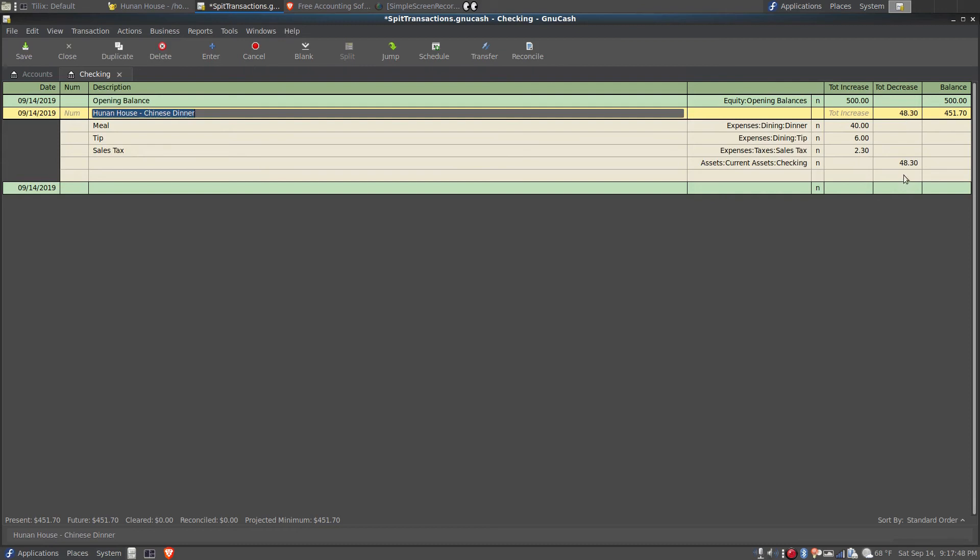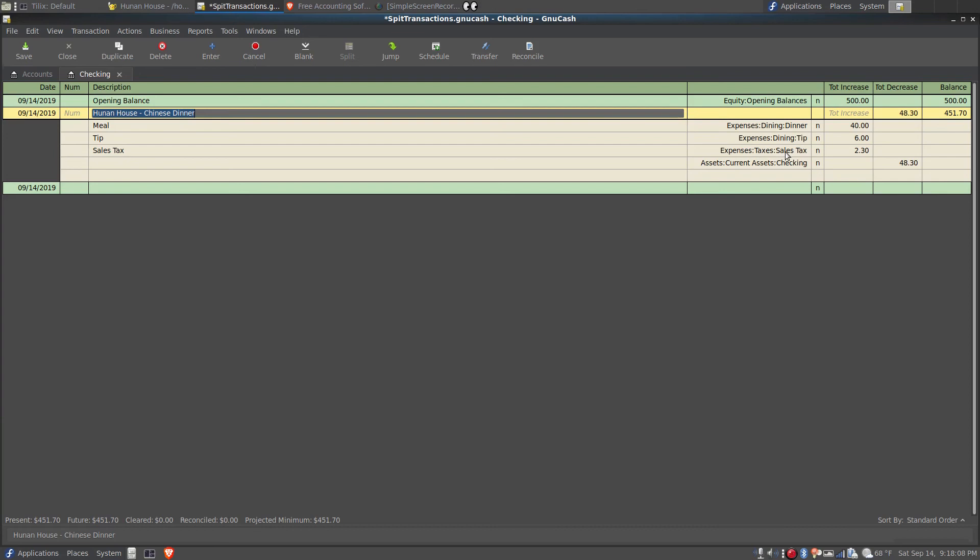Yes, it was a total of $48.30. So $40 came out of the checking account and went into the expenses dining dinner account. $6 came out of the checking account and went to the expenses dining tip account, and $2.30 came out of the checking account and went into the expenses taxes sales tax account.